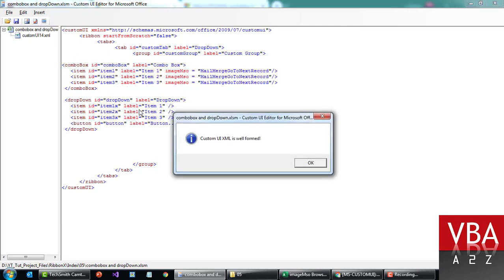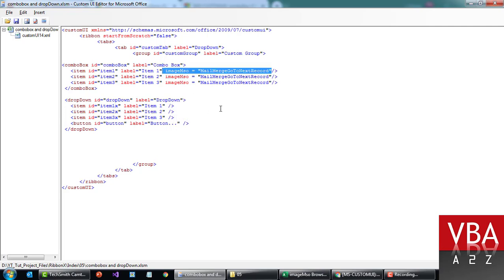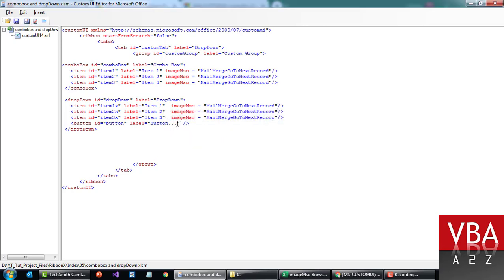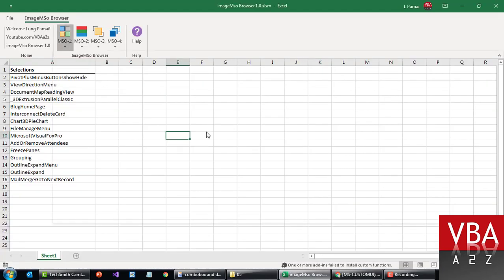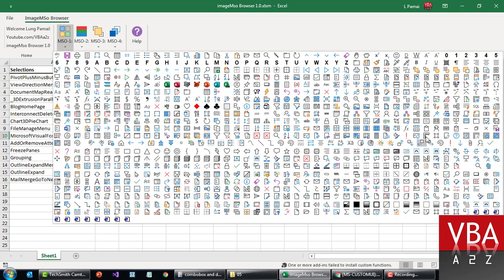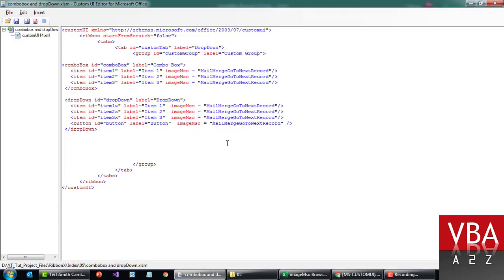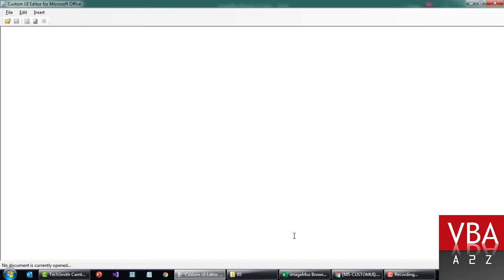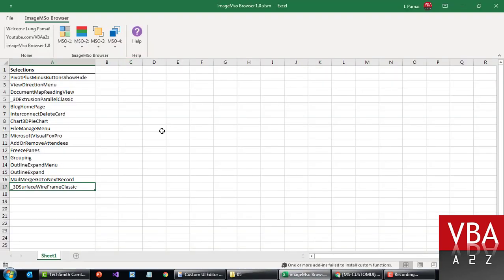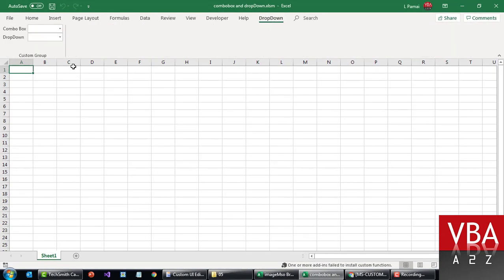Let's give it a try. We can assign the same image for demonstration, and then add the button. Maybe we'll assign a different icon for the button — something like this. Ctrl+S and Ctrl+W to close. It works perfectly fine.